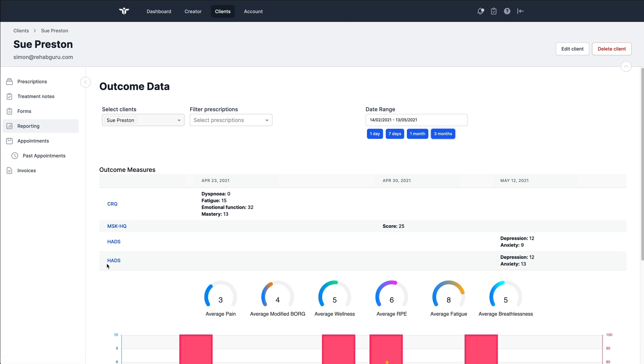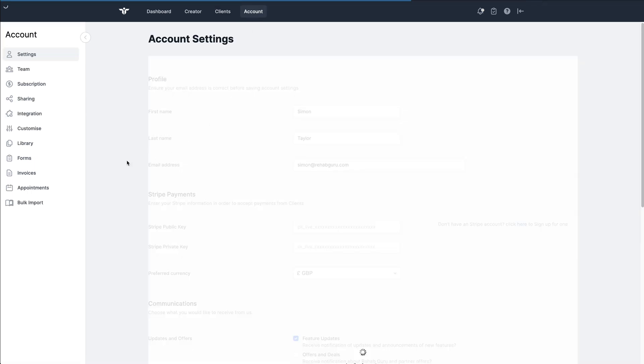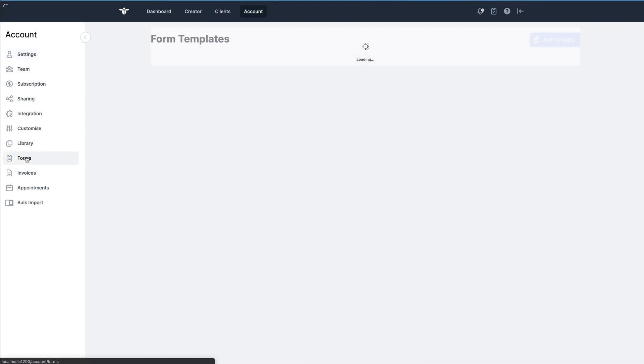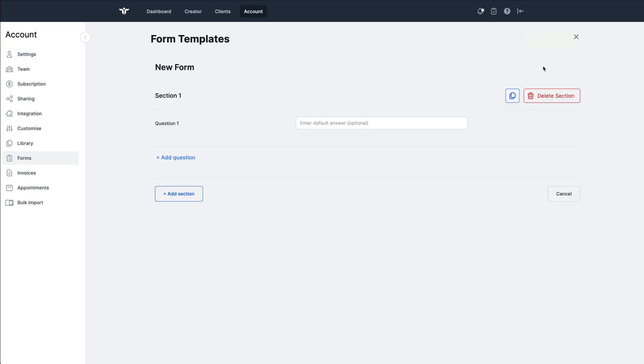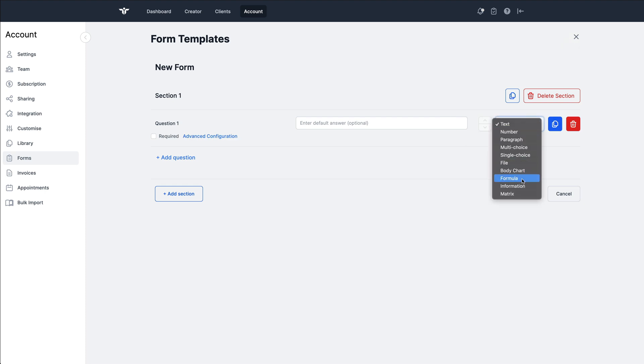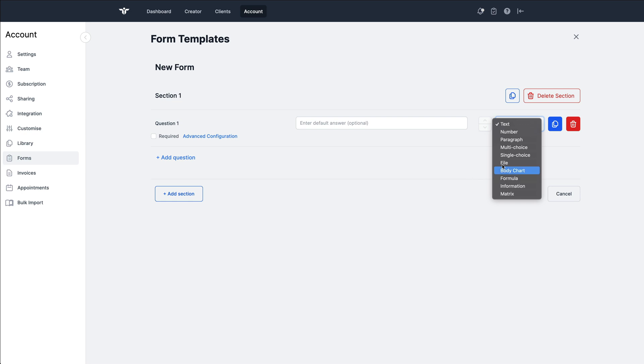You'll see some familiar outcome measures down the left hand side of this table here, and these are really enabled by some new form features. In the form builder, we've added three new values: a formula field, an information field, and a matrix field. But we've also added a few other things as well.